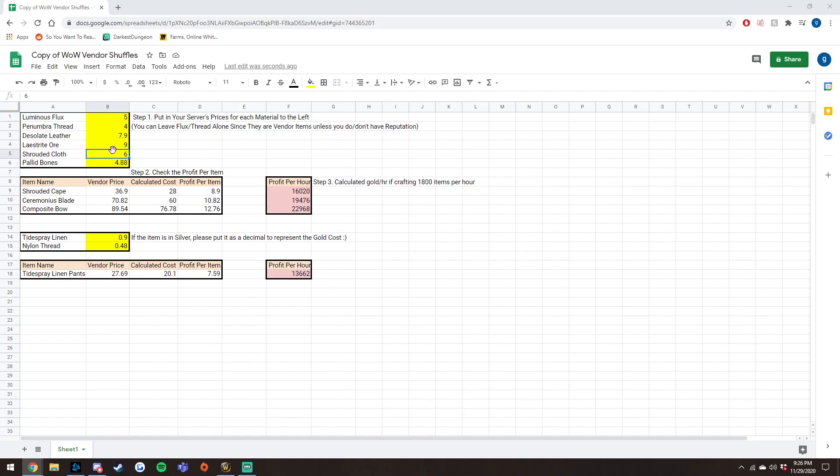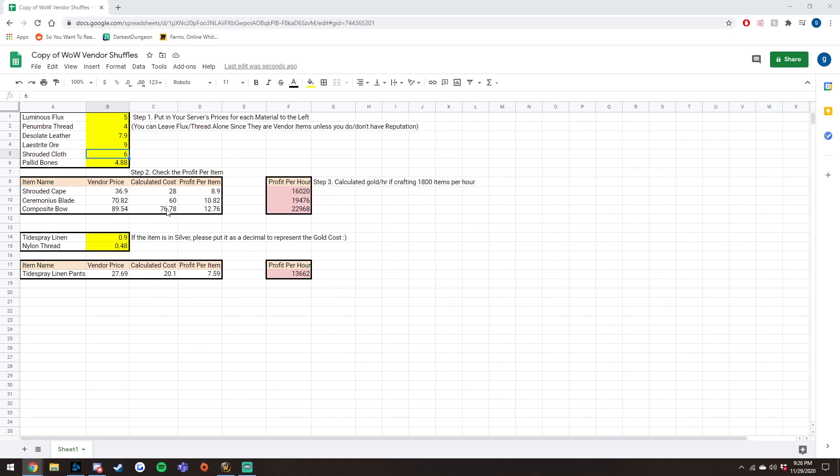And then you will just want to find the current value of the leather and bones on your server. Currently, the ones right here, I just inputted them before recording. So that's my correct cost on my server. So with the vendor price being about 90 gold, and the calculated cost with these at about 76 gold, then I'm making about a 12 gold profit per item, which reaches out to about 23,000 gold per hour, which makes that the best farm on this list.